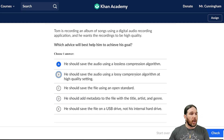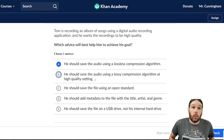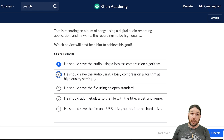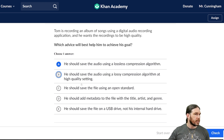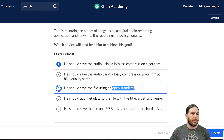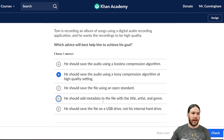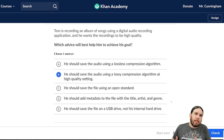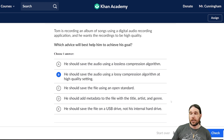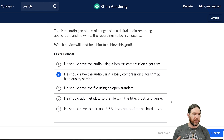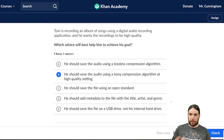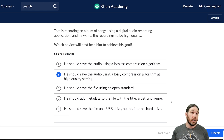He should save the audio using lossy at a high quality setting? No — even with high quality lossy compression, you're still losing something, or else it's not lossy. He should save the file using an open standard? We didn't really talk about what that is — it just means a method of compression that is publicly available. He should add metadata like title, artist, and genre? Adding metadata is the opposite of compression — it means things like the song title, artist, and genre shown when you pull up a file. That makes the file bigger, not smaller.